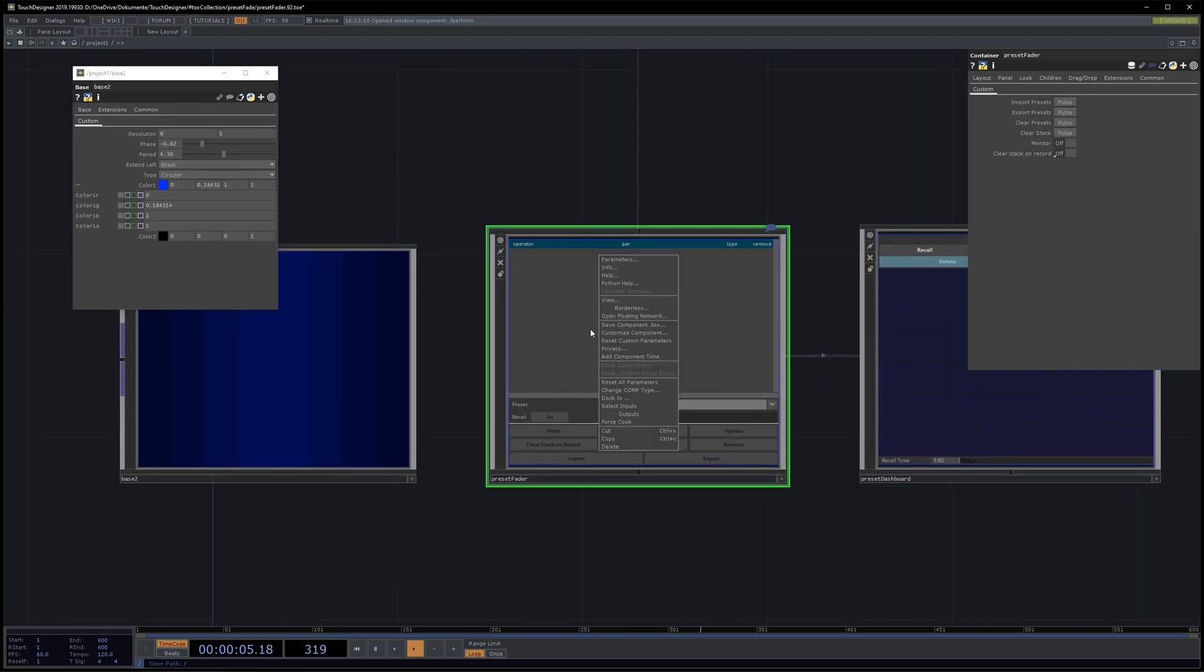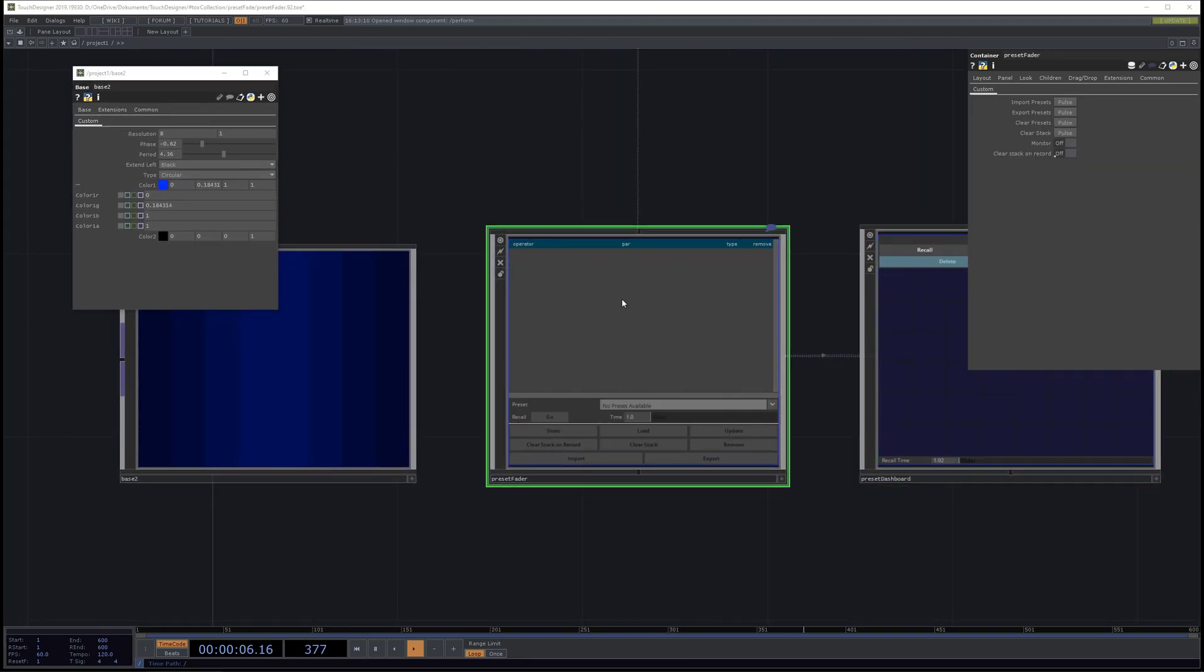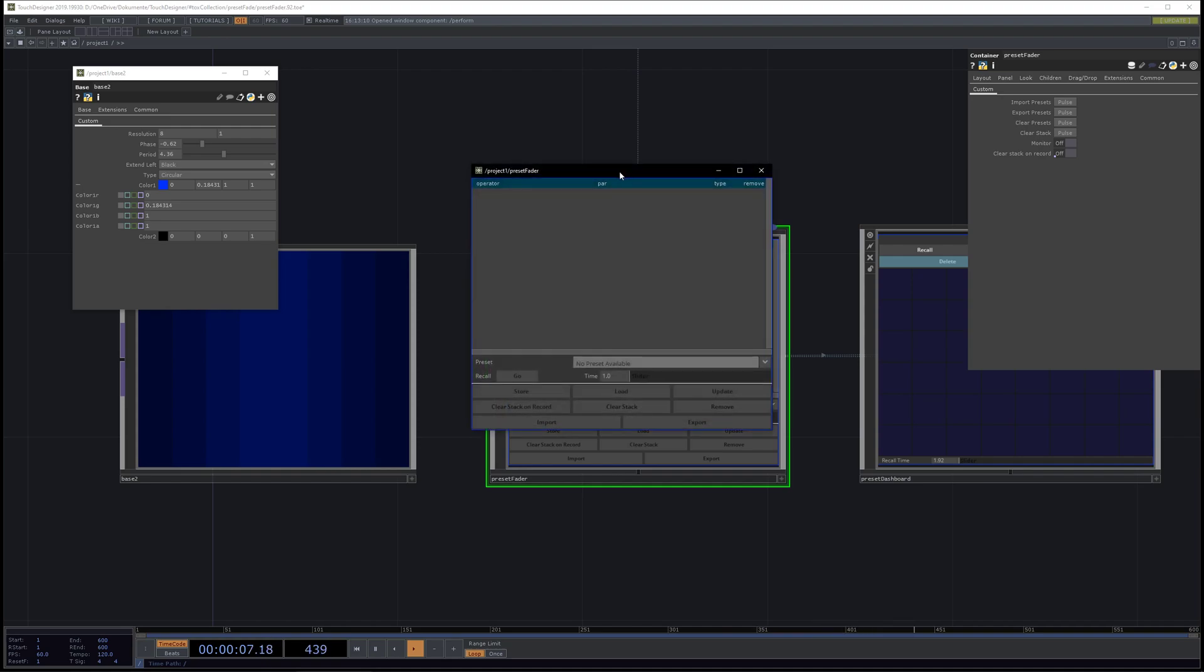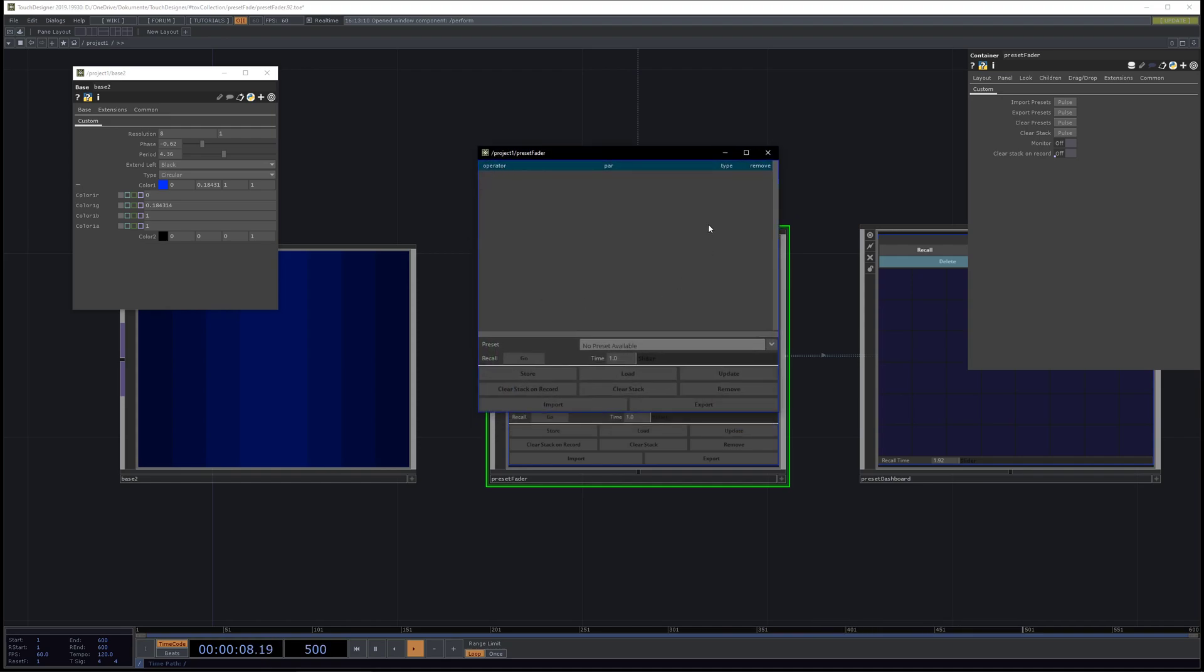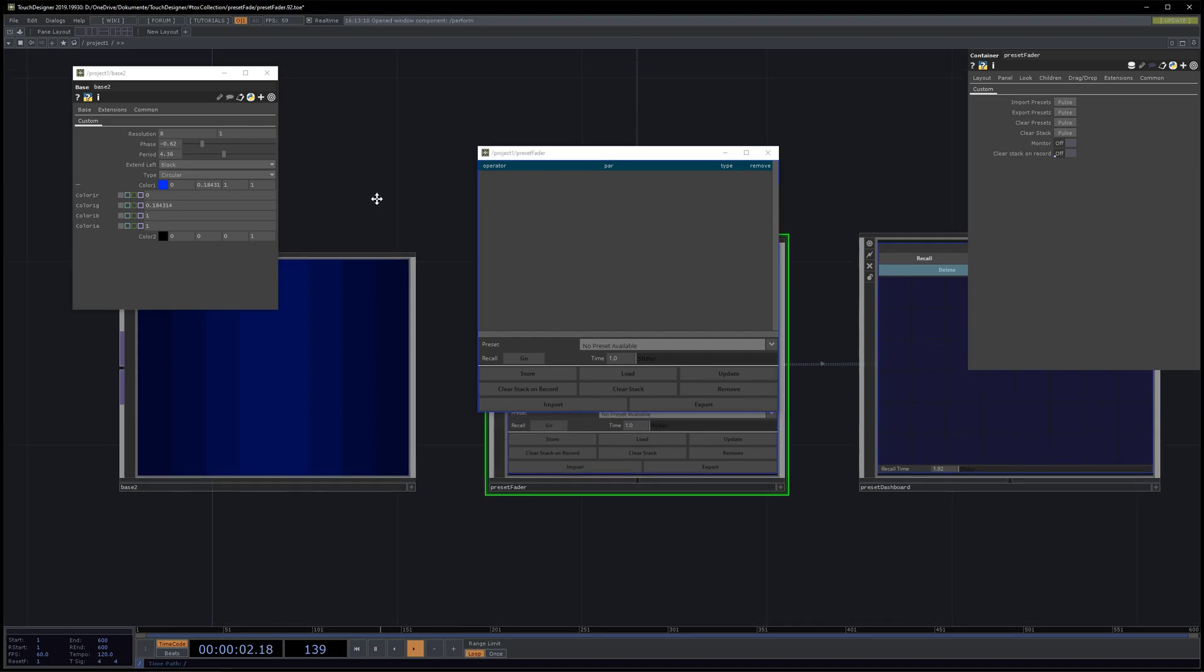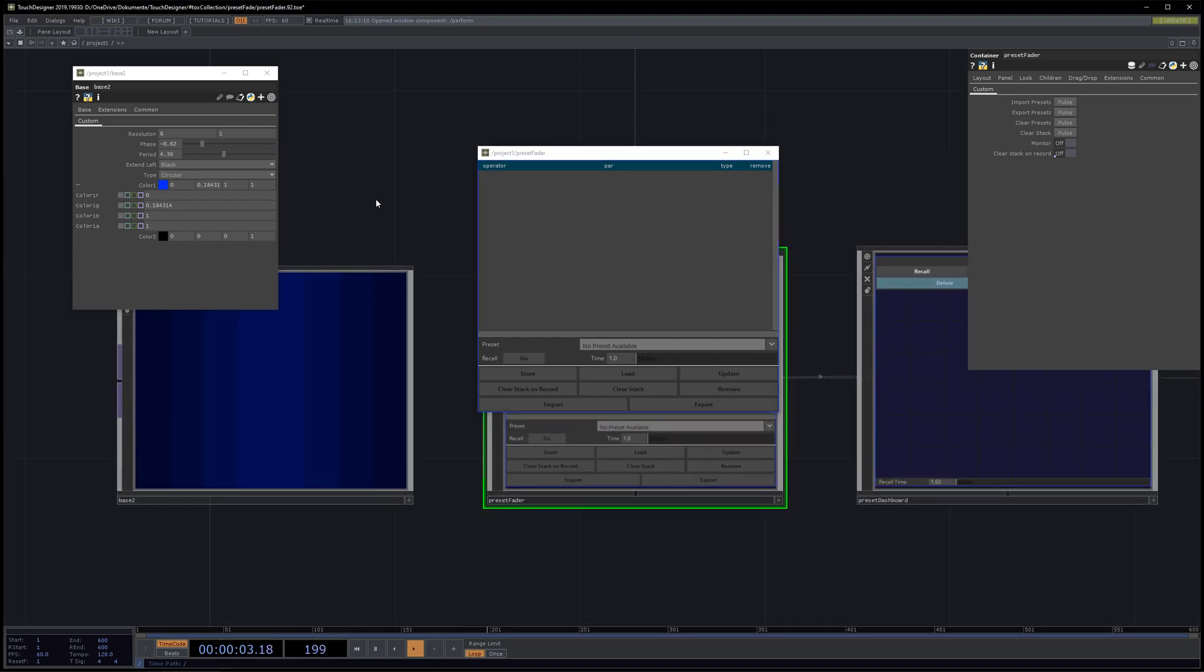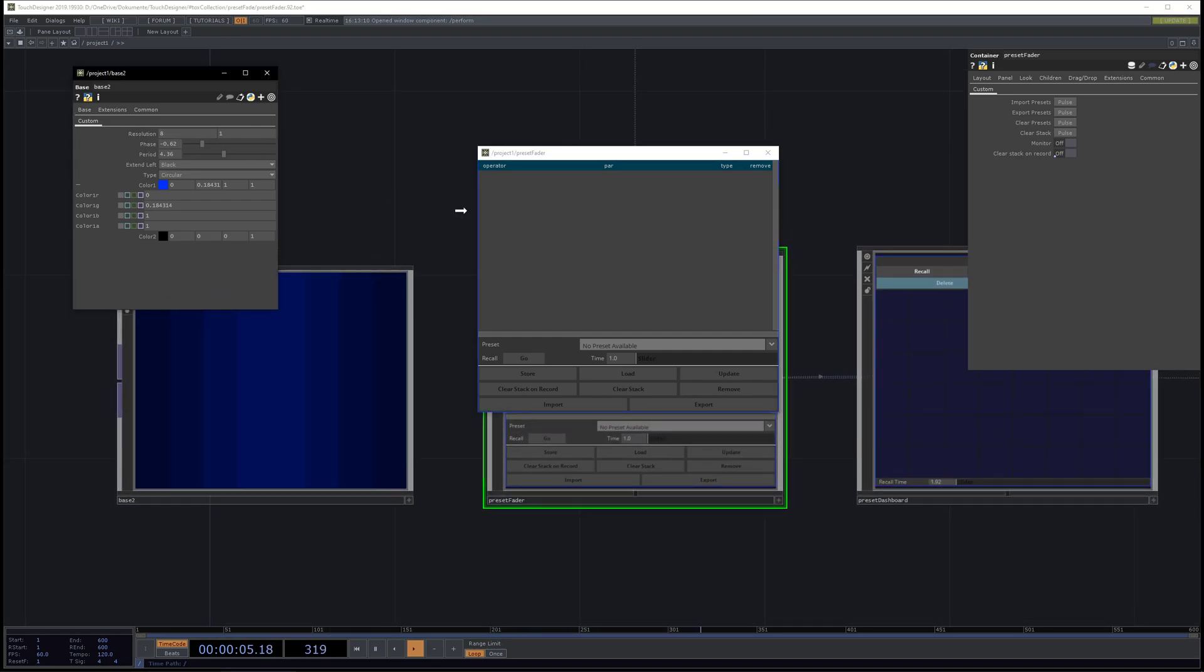Here we have the preset fader, which is now no longer that but actually a list, so it's easier to use. When we add a parameter, you see now which operator it belongs to and which parameter it actually is.